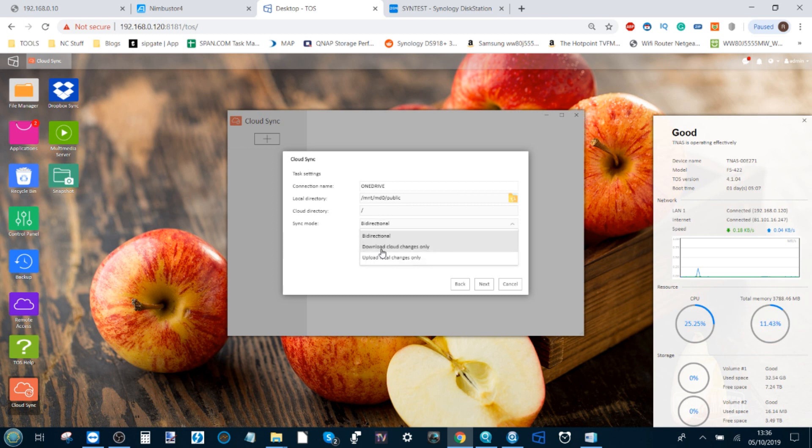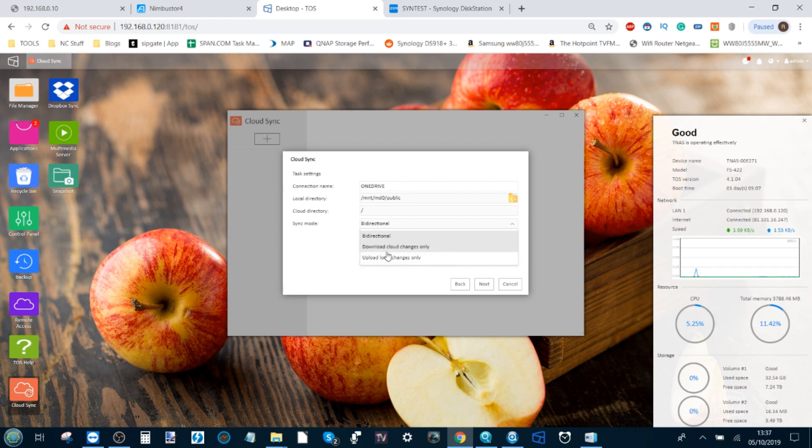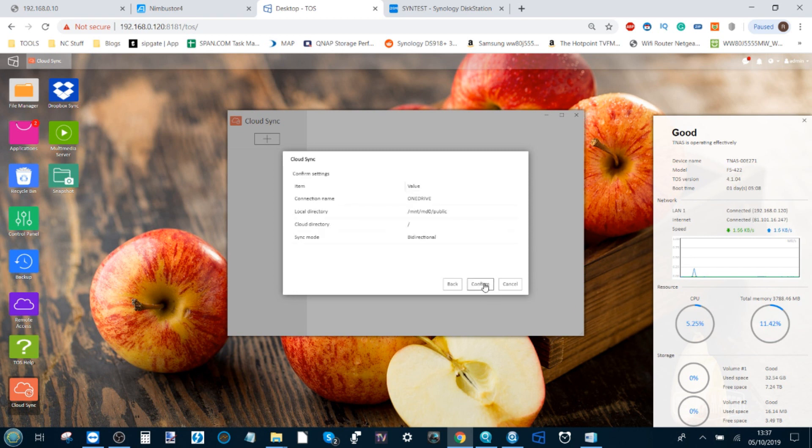The other direction, of course, is exactly the same thing, but utilizing the NAS as the primary storage, with the cloud keeping every file, regardless if you delete it off the NAS. We're going to go for bidirectional, just because that's the most straightforward and the one that people request the most. It then asks you to verify the choices you've made, and then you just click confirm.